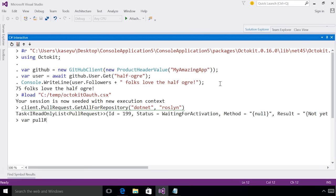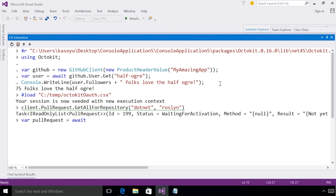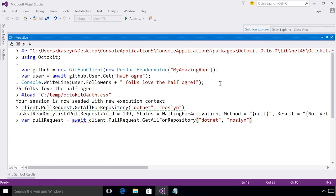So I can now type a variable pull request, add my await keyword. And a neat feature that you can do is navigate up to your previous submission, click control enter, and it's going to append that submission to my current one.